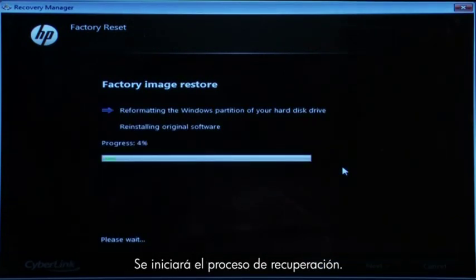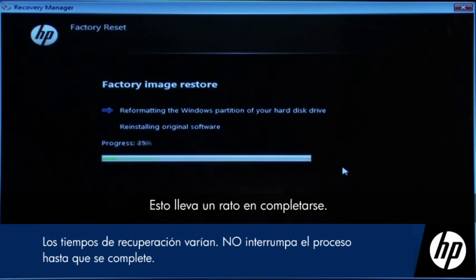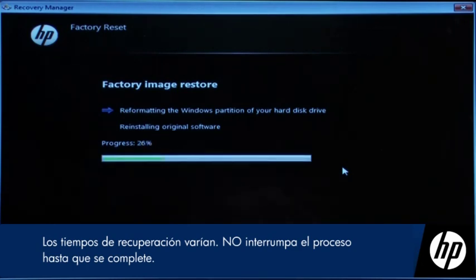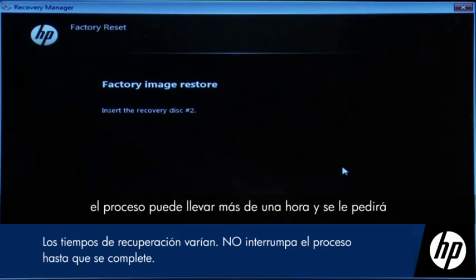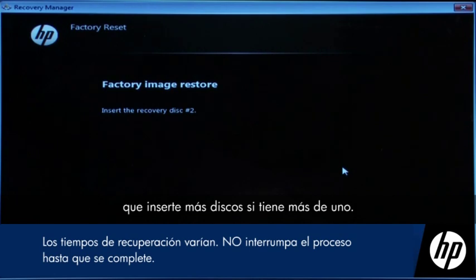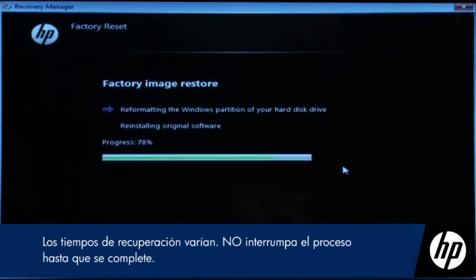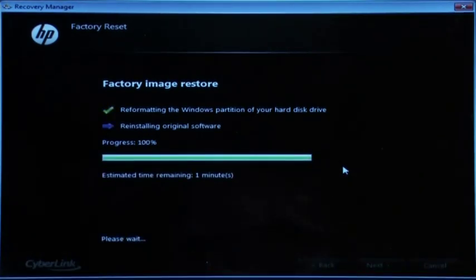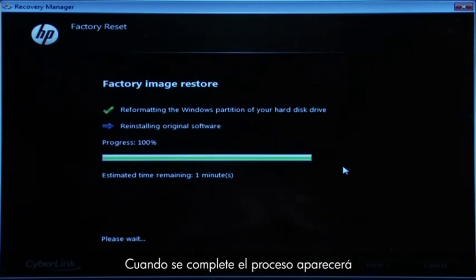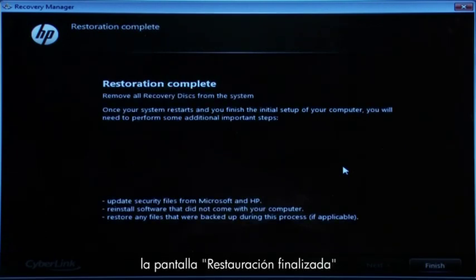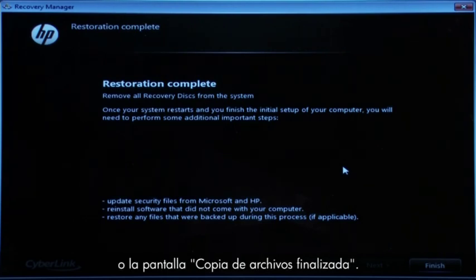The recovery process starts. This will take a while to complete. If you are using recovery disks, the process can take over an hour and you will be prompted to insert more disks if you have more than one disk. Eventually, the recovery process completes and you are presented with either a Restoration Complete screen or a File Copy is Complete screen.